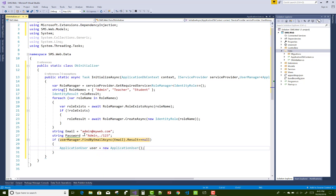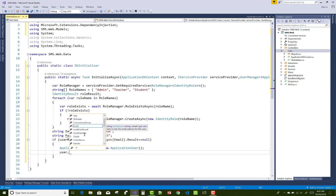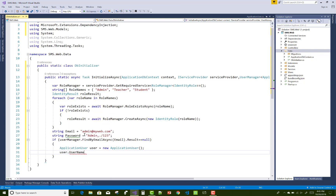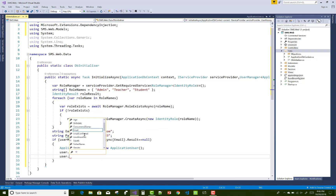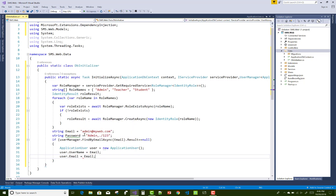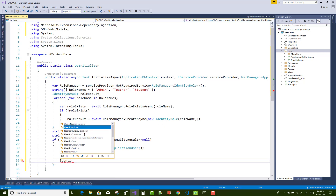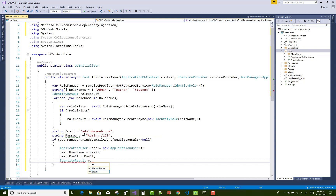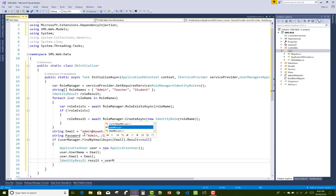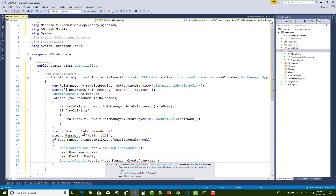When the project loads for the first time, the data is initialized into the identity server — roles for admin, teacher, and student are each assigned one by one. After that, one admin user is initialized with email admin@myweb.com and a password. You can then log in and set authorization properties.